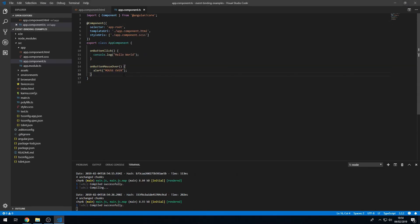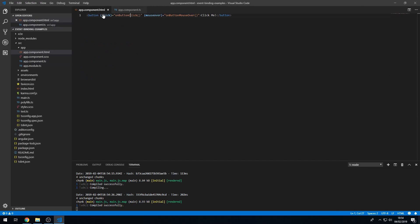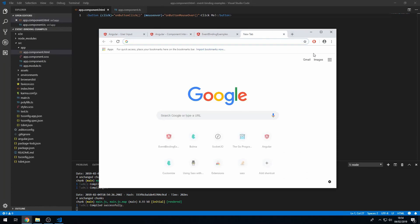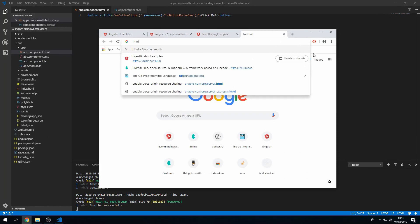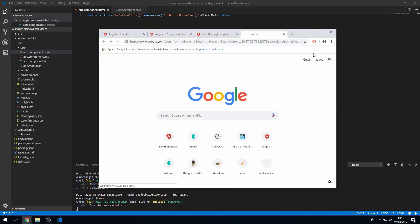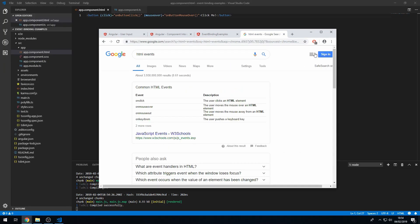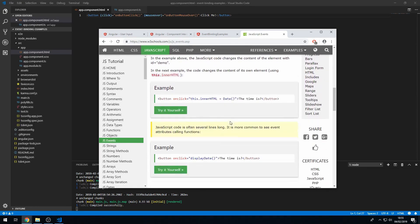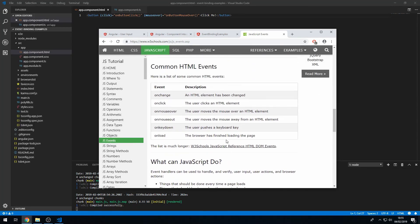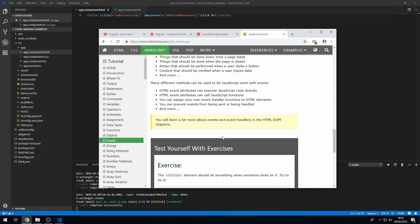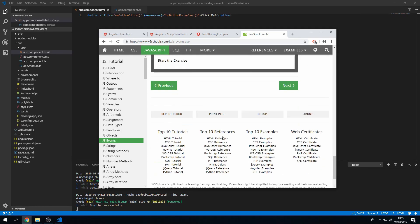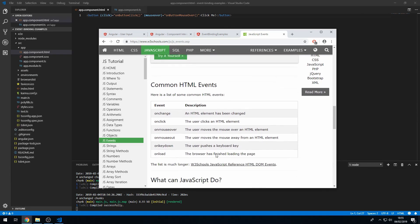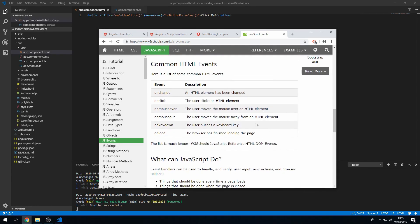Okay, so there's a ton of events that you can listen to. And you can actually find them online by searching HTML events. And yep, JavaScript events. So there's a list.